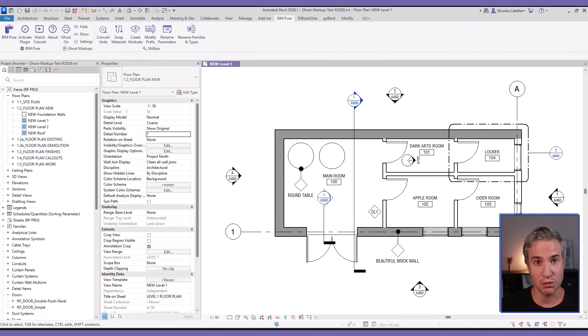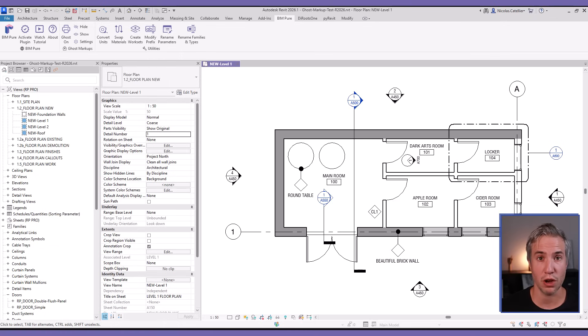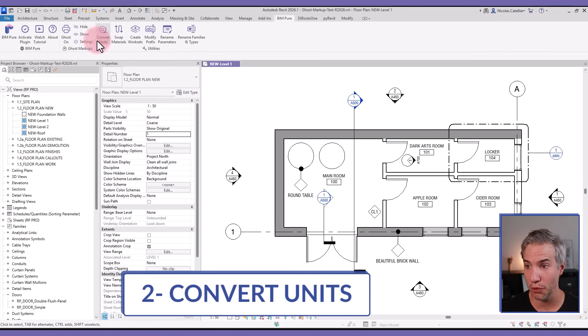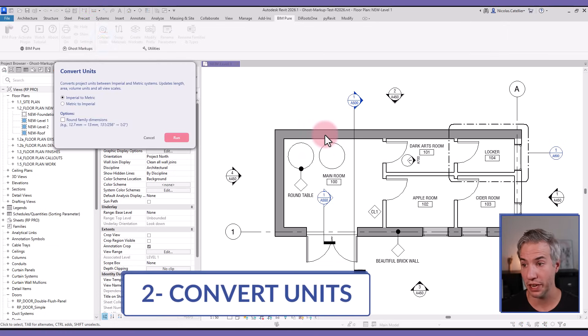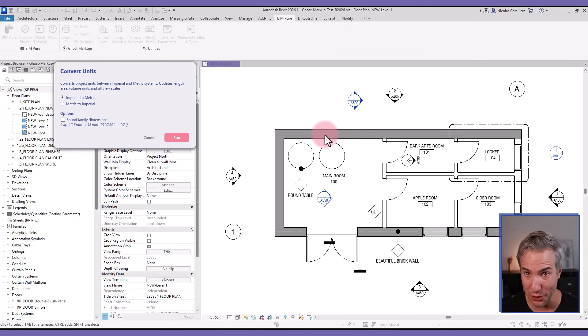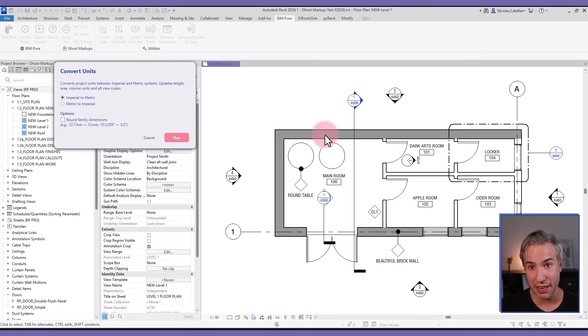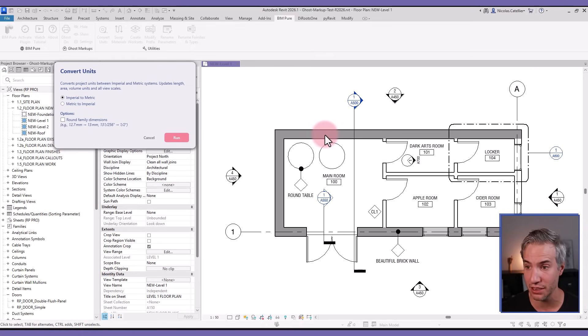That was Ghost Markups and it was inspired by a tool called Revit No Plot by Timothy Logan. The next tool is called Convert Units. This is helpful for people working in both metric and imperial to quickly switch all the units including length, area, and volume, and also affecting all the view scales including inside the view templates.